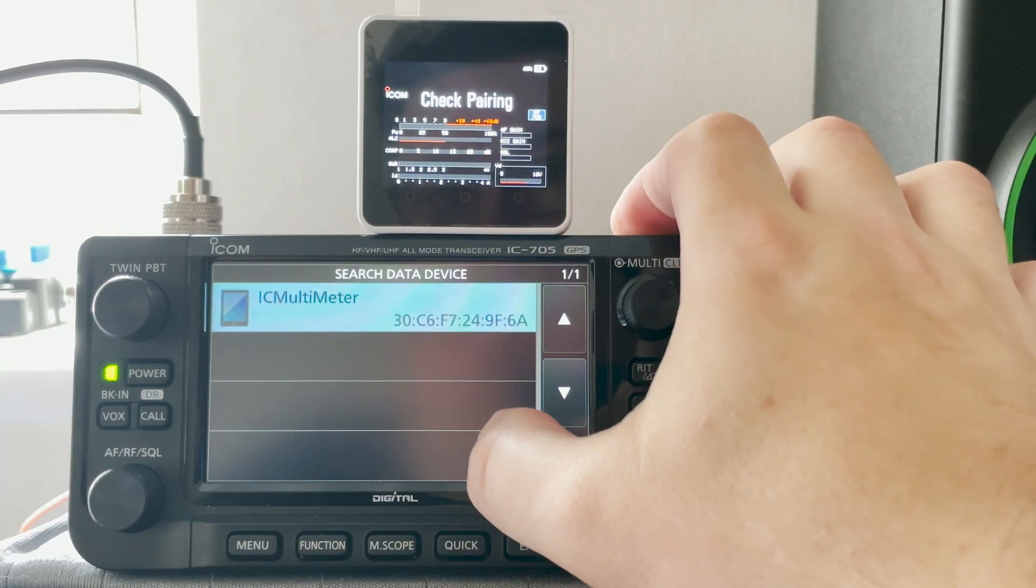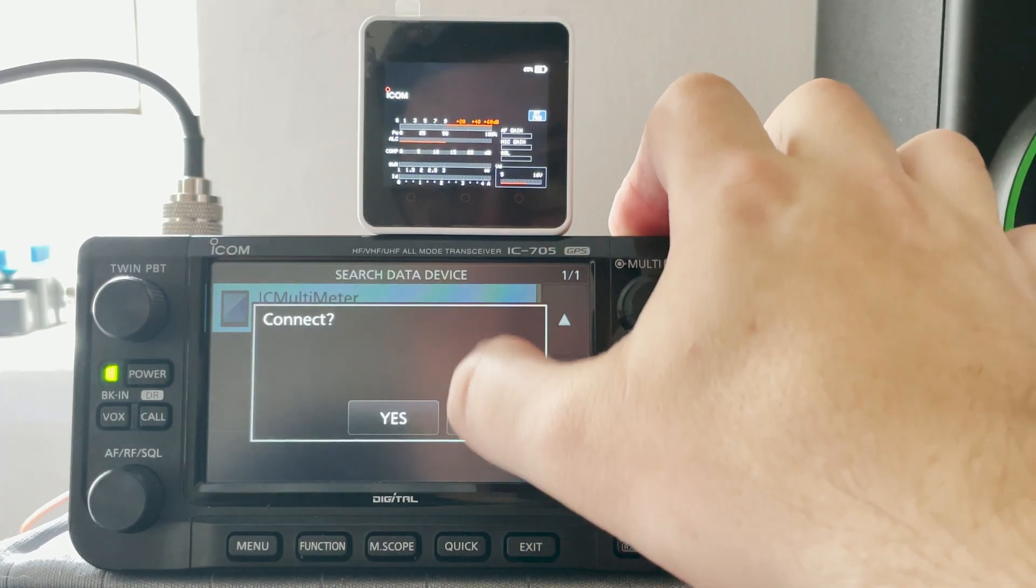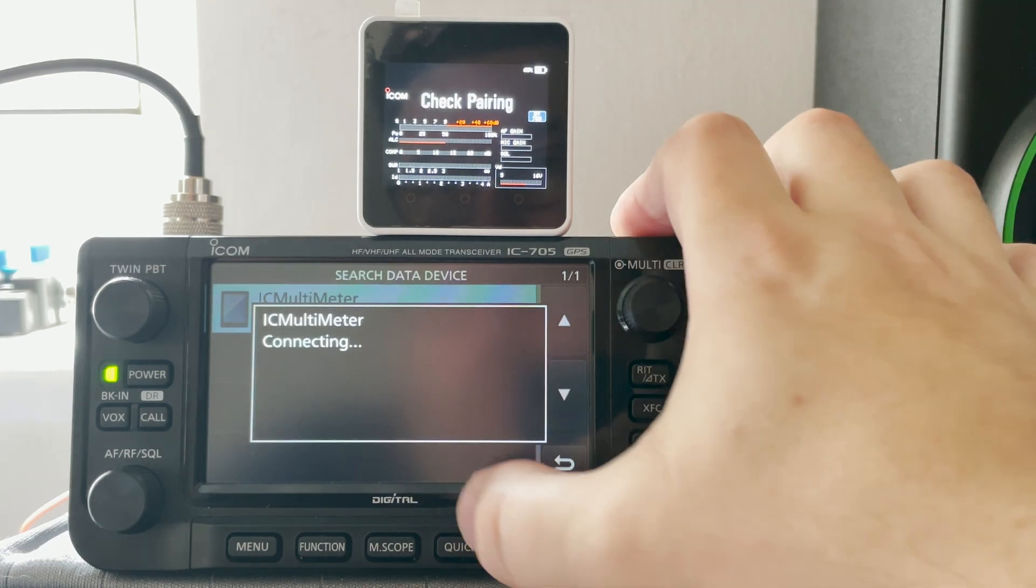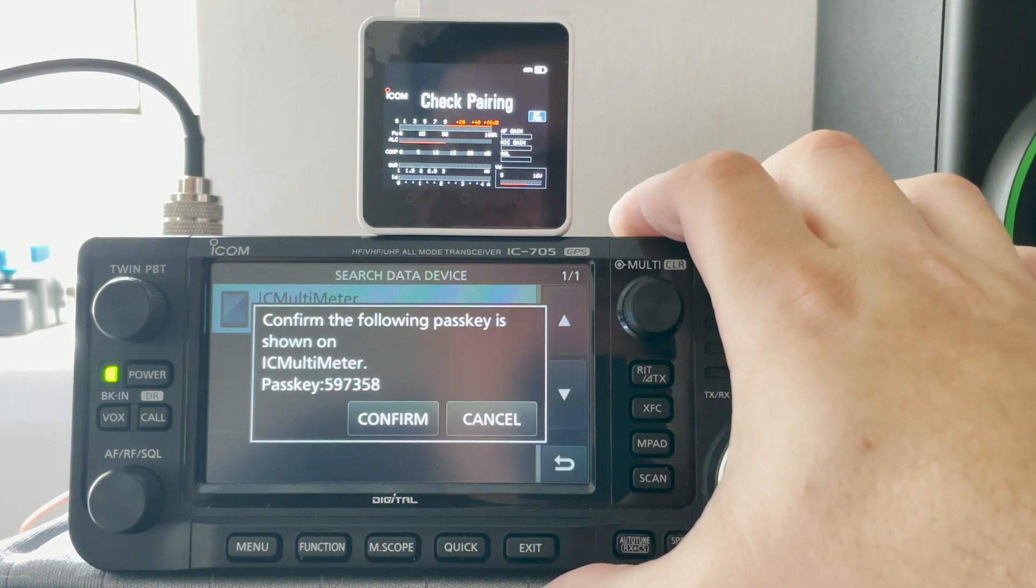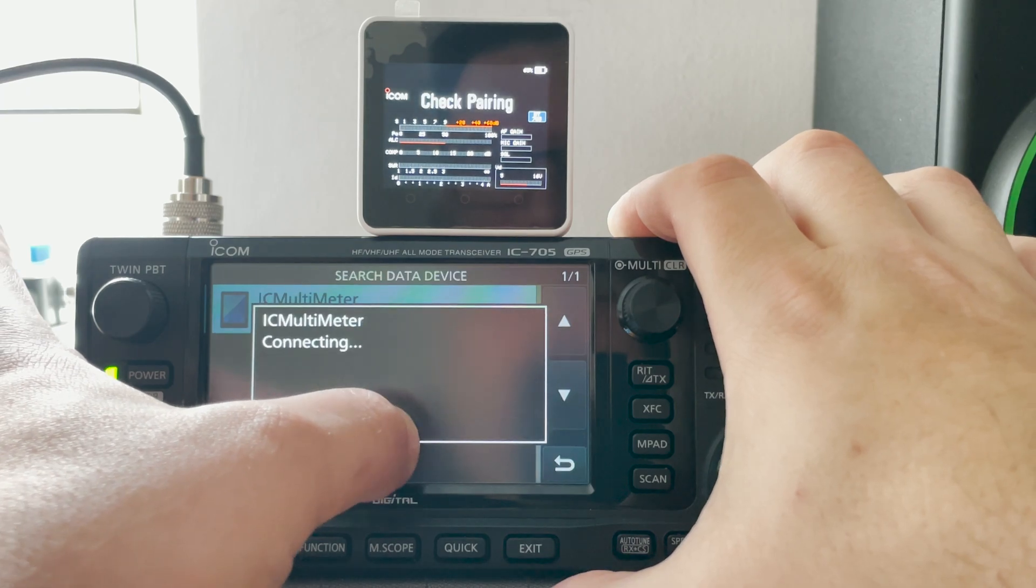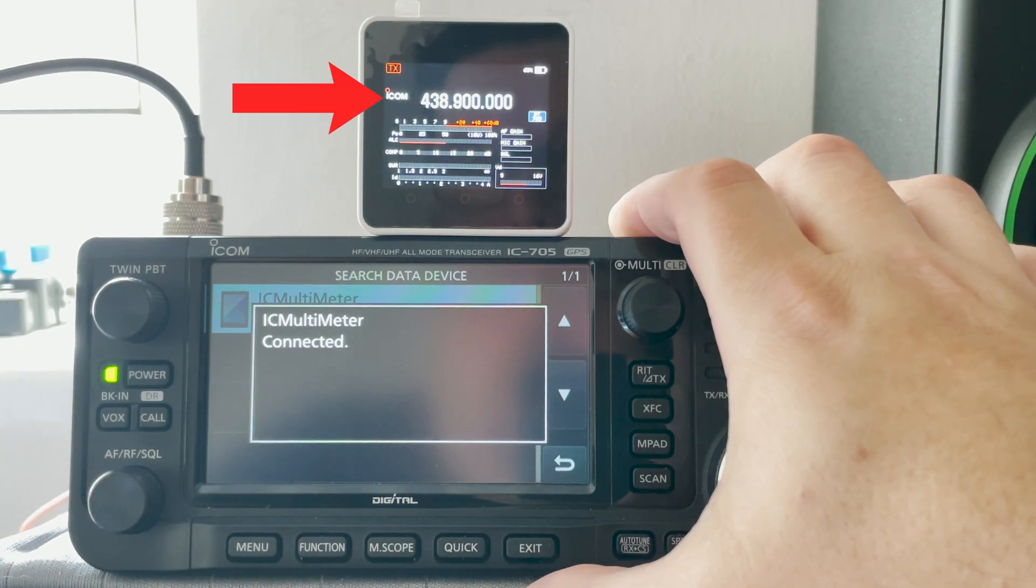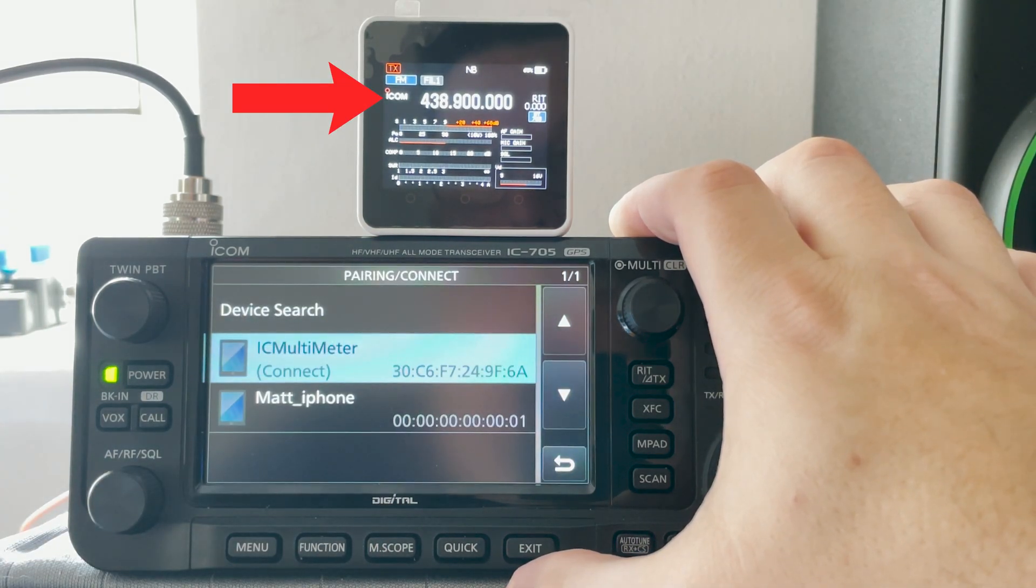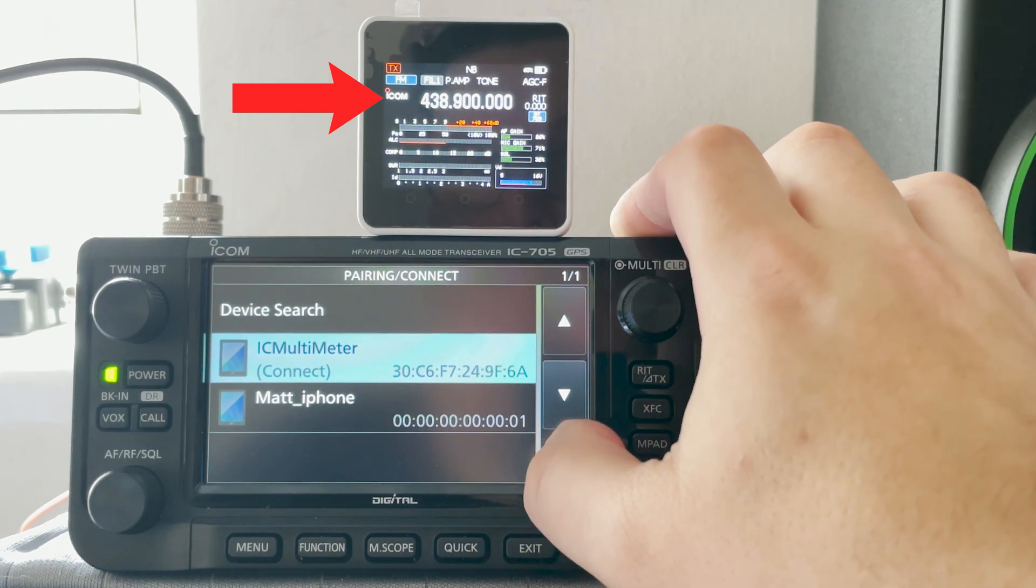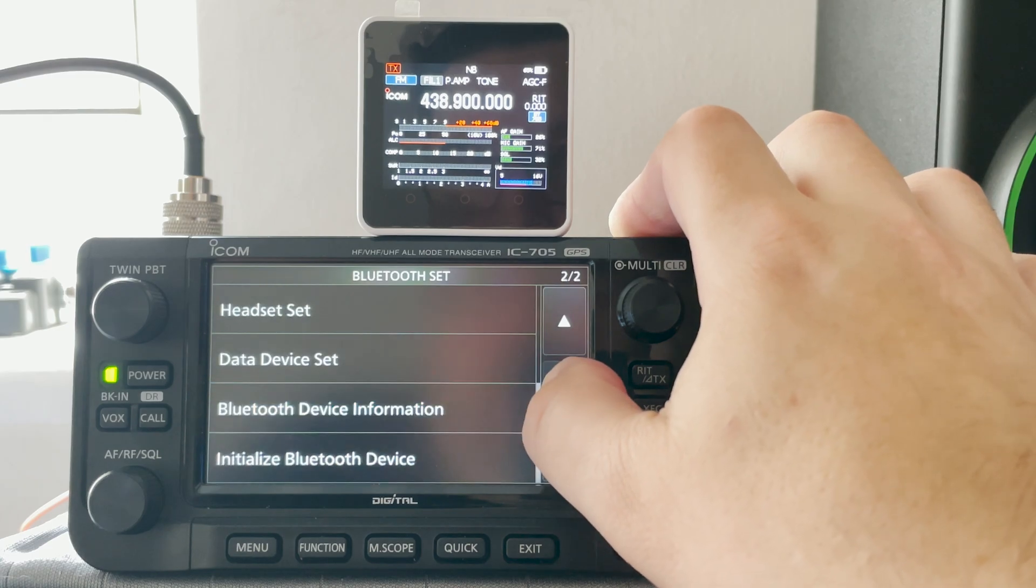Now once the scanning has stopped simply tap on the IC multimeter and select yes to connect. The first time I tried this it came up saying failed. I just tried again and this time it prompted to confirm a pass key. Don't worry there will be no pass key shown on the M5 stack so just tap on confirm. And that's it. It will now start showing all the information from the 705 onto the M5 stack screen.